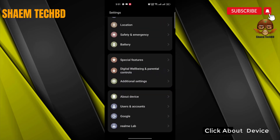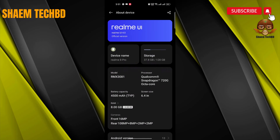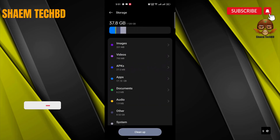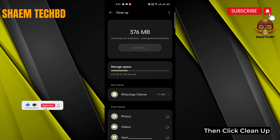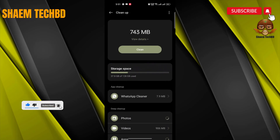Click 'About Device', then click 'Storage'. Then click 'Cleanup' and click 'Clean'.